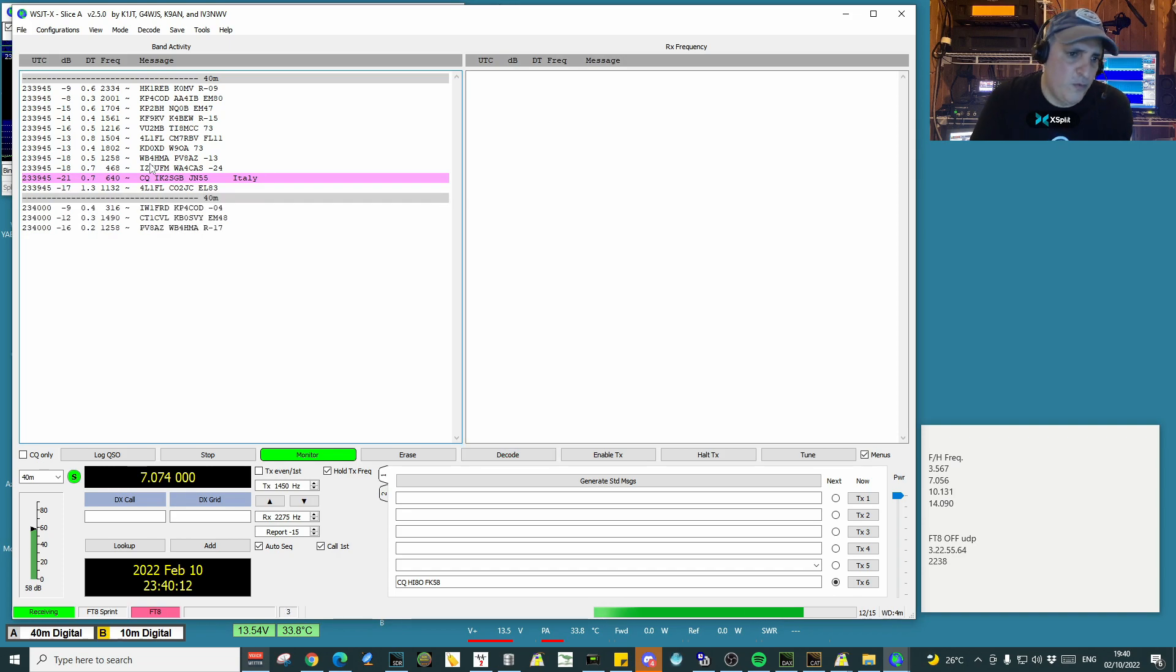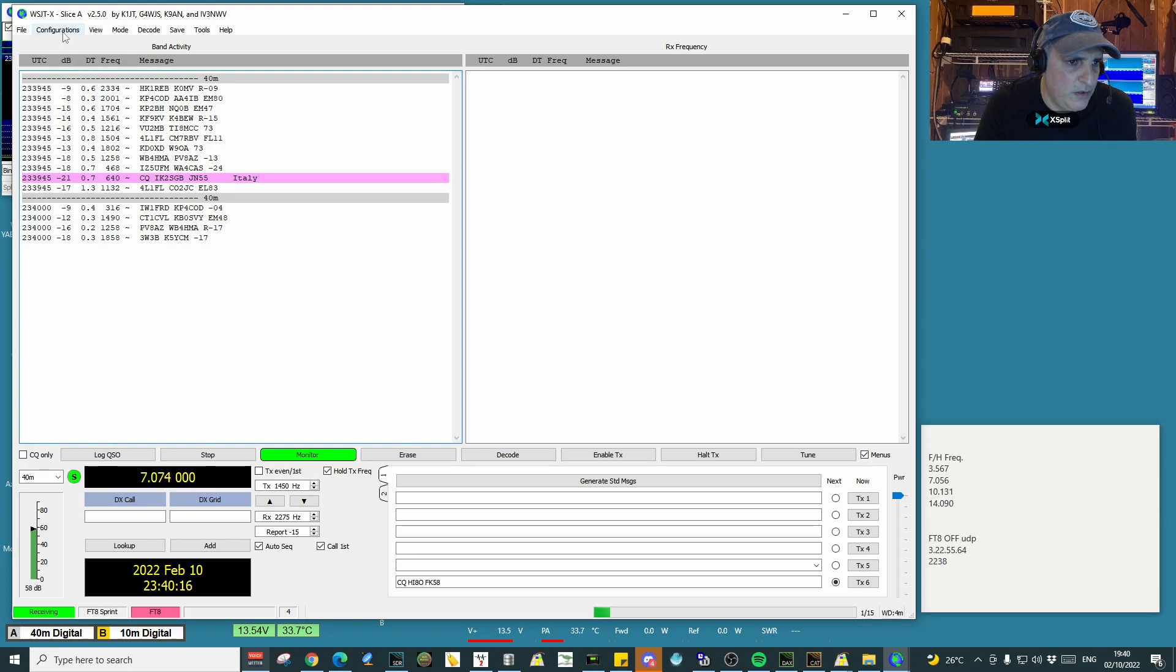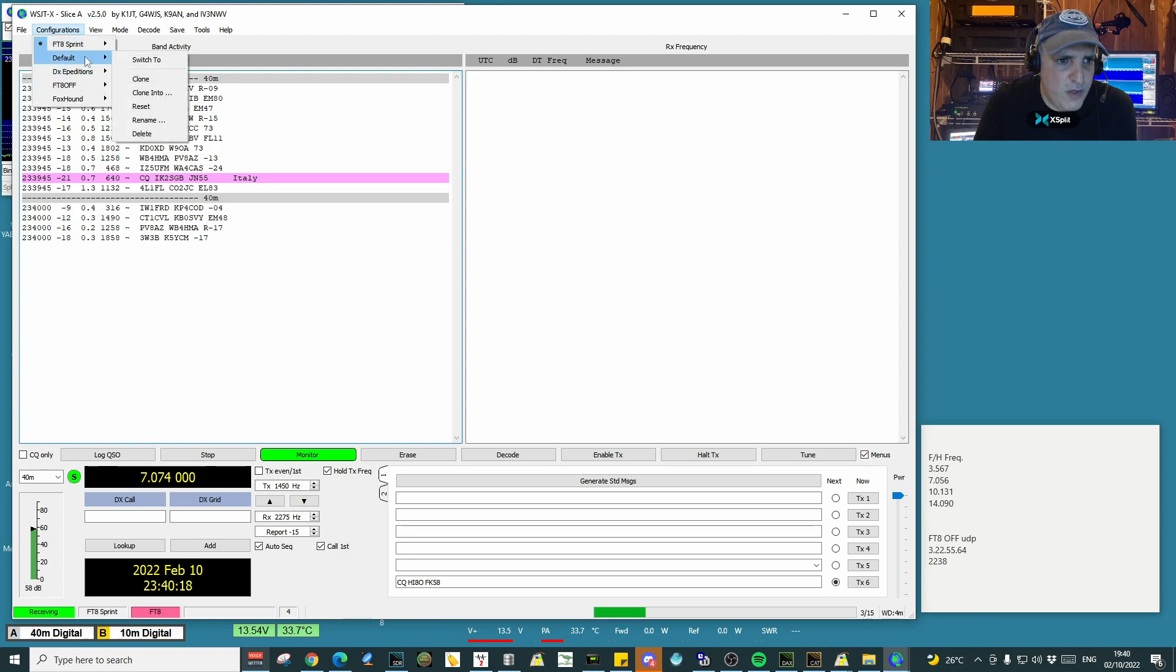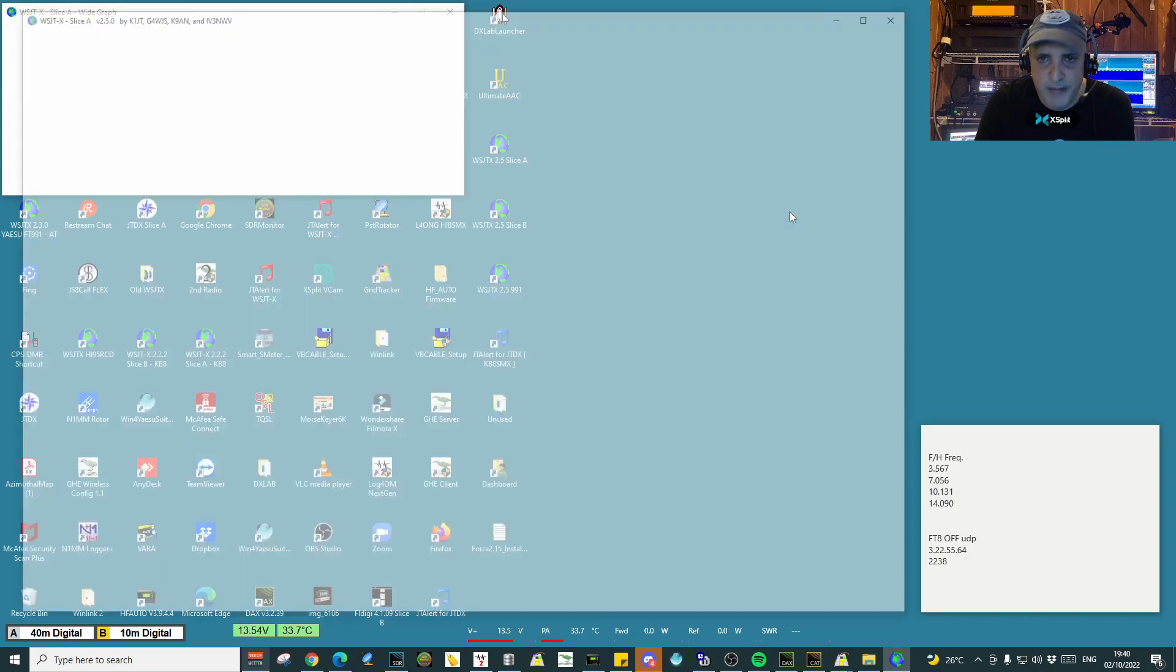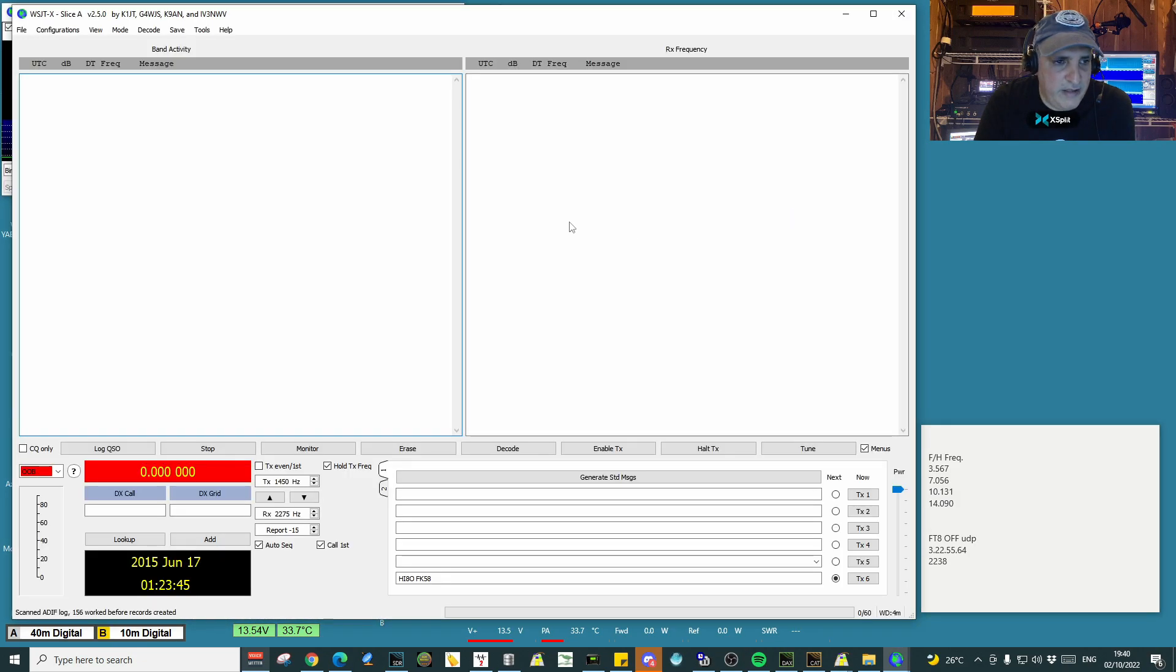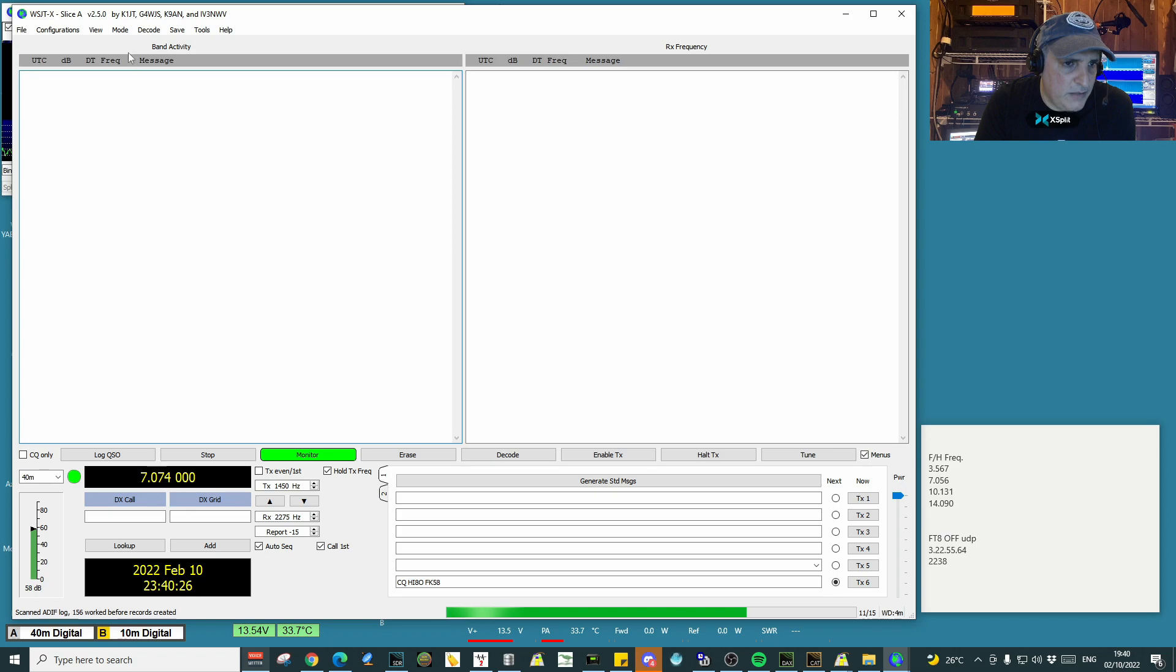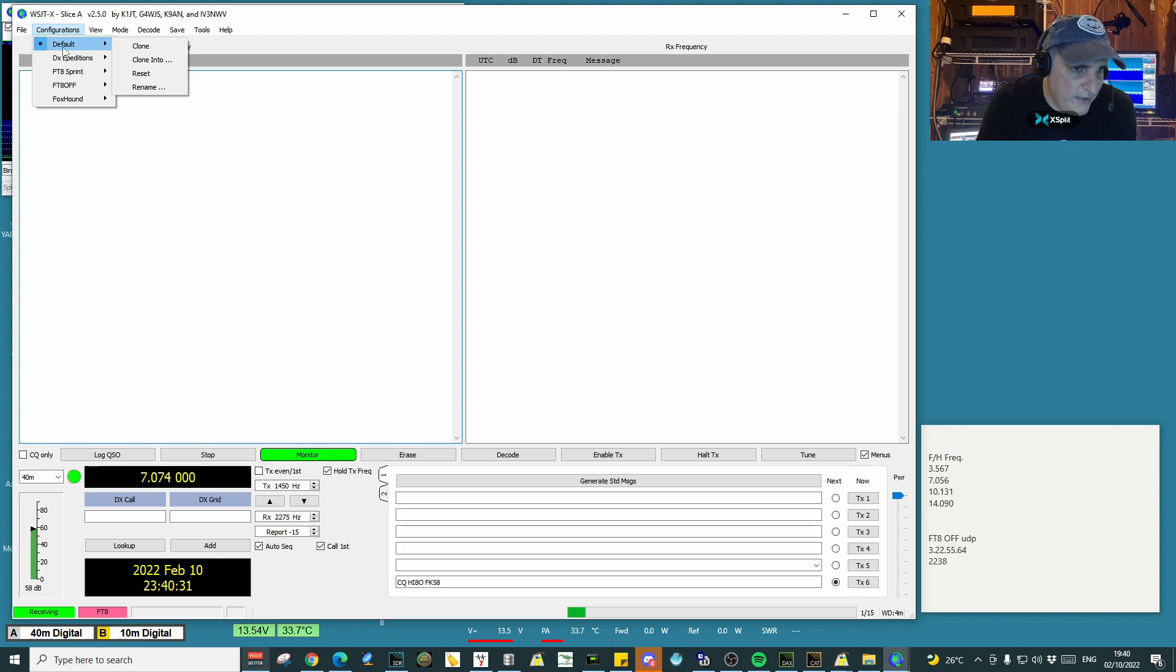You just change from one to the other with two clicks and no time to lose. Just like that, I'm back in my normal configuration. You see the one that is active with the dot at the left.